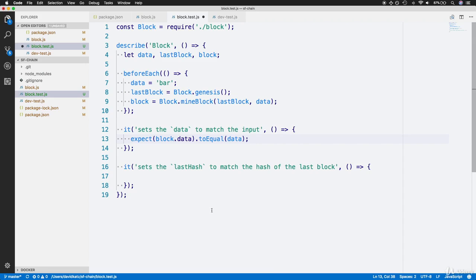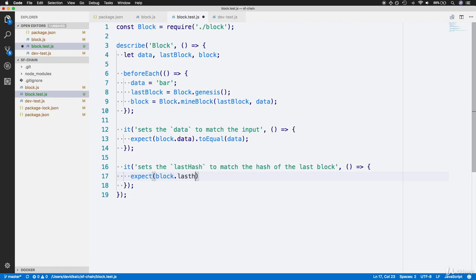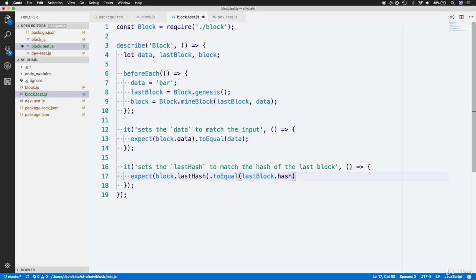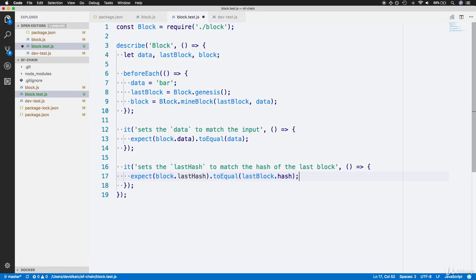For our next test, we'll do something very similar. We'll have an expect function that expects that the lastHash within the block is equal to lastBlock.hash, meaning we expect the new block's last hash value to equal the hash of the last block it received. Now we have two fully set up unit tests for our overall block test file. We're ready to run this test.